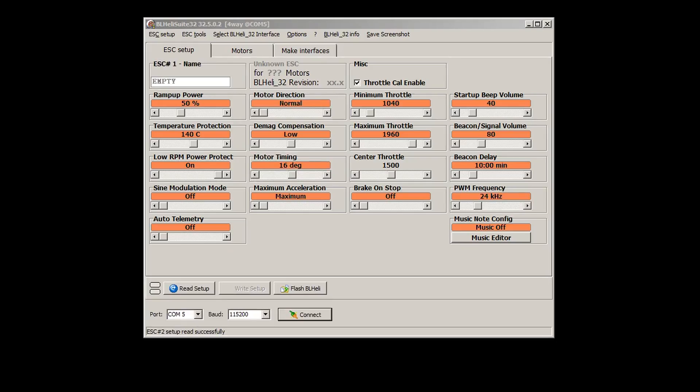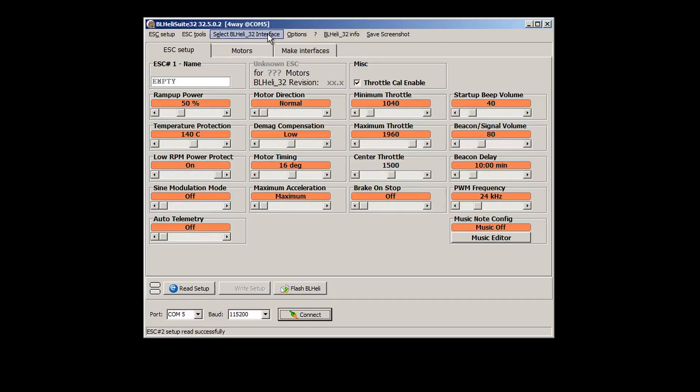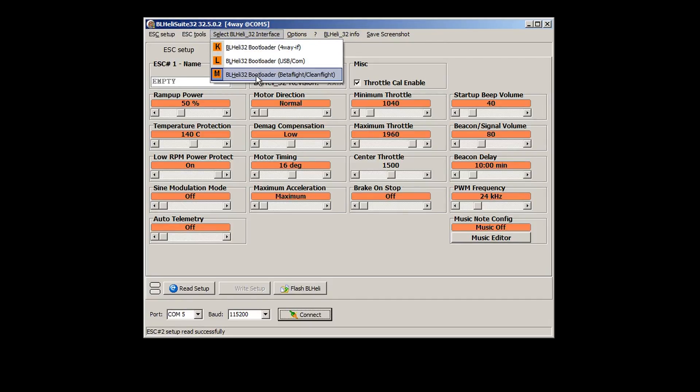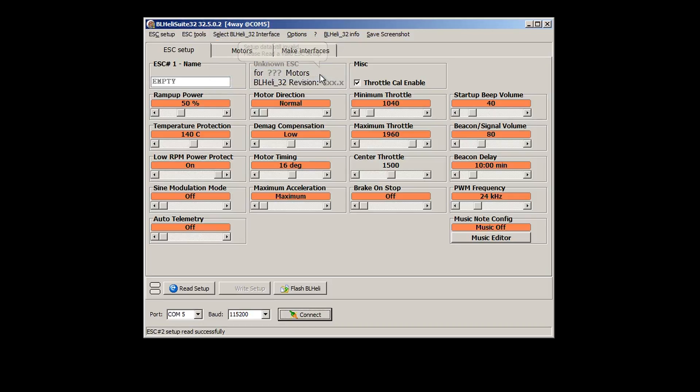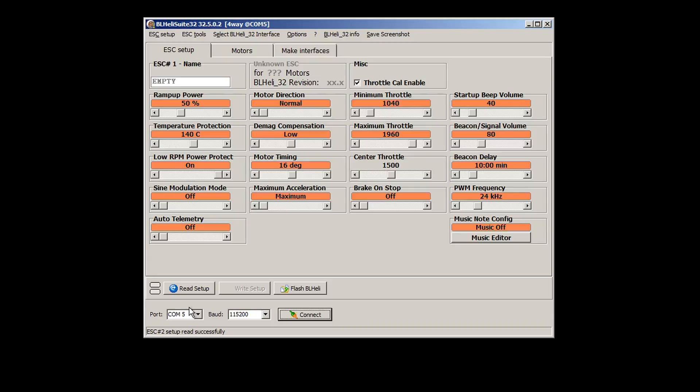Because my quadcopter was fully soldered and I did not want to tear it apart and re-solder, I chose to use the BL-Heli-32 suite to change it on the software side. For connectivity here, I am choosing to connect with the M option, which is to connect to the Betaflight, CleanFlight, or in my case ButterFlight flight controller.